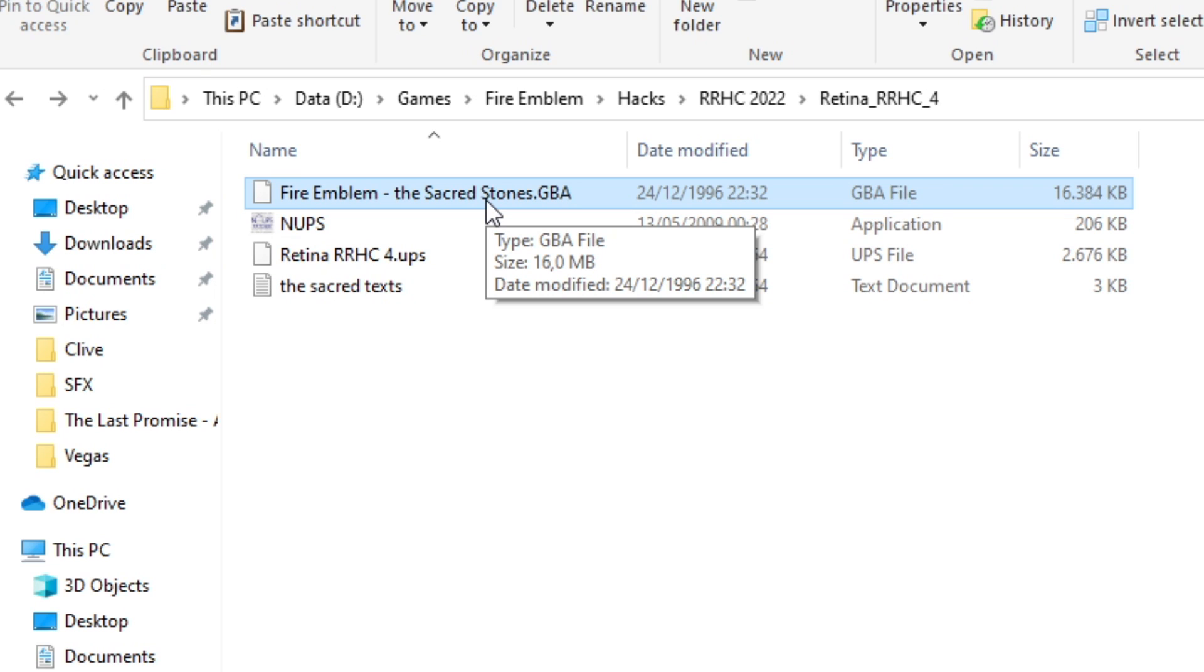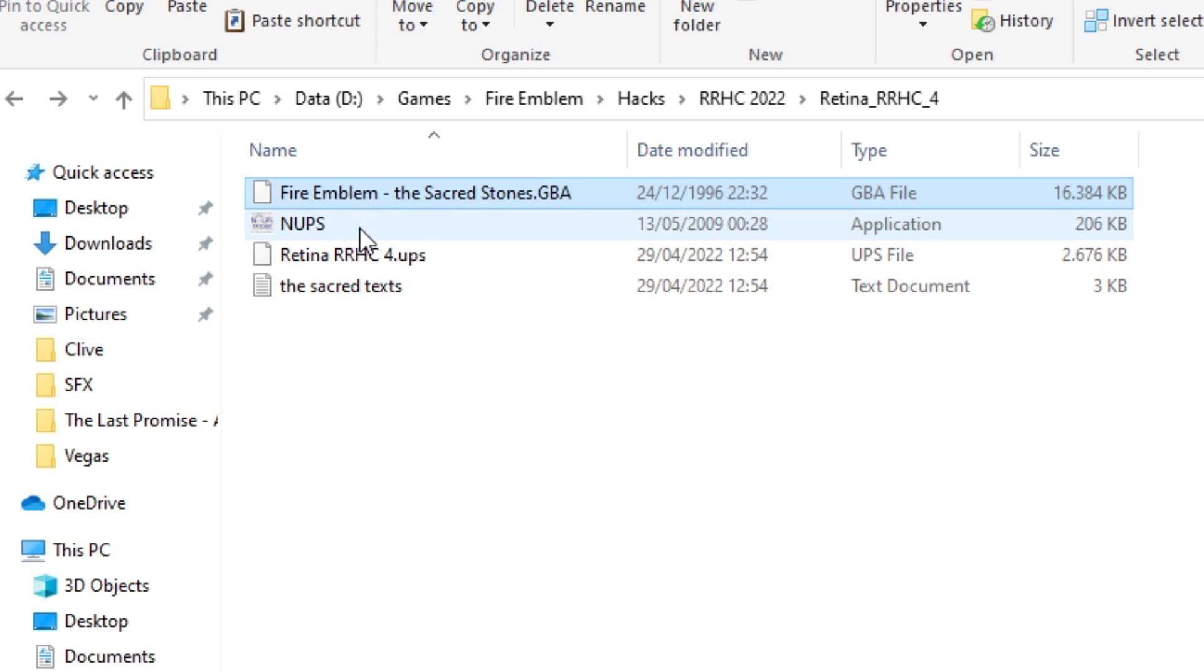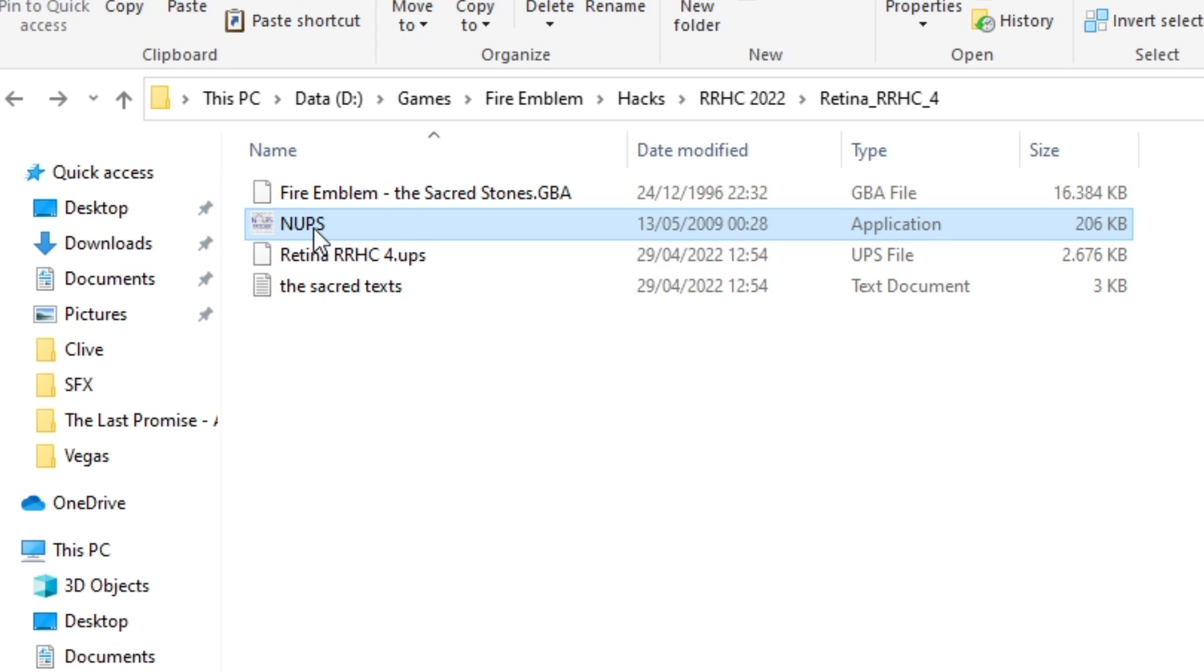And if not, someone else can hook you up, probably. And then you need a way to patch it, a program, which in this case is NUPS. I will link this program in the description. It's very small, easy to find, easy to download, easy to use.